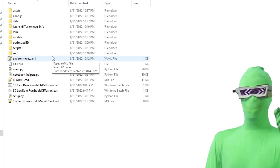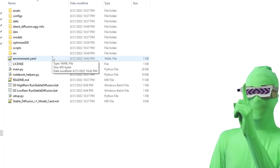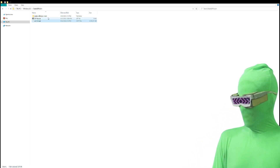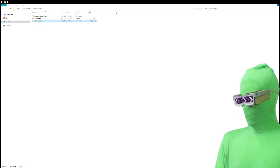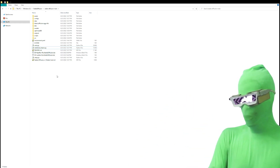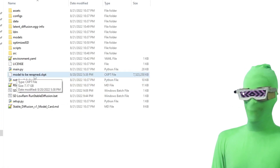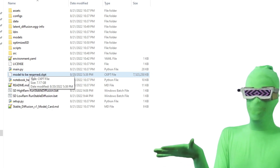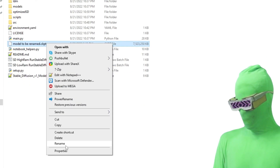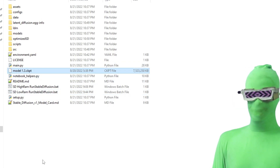The next step: take the model file you downloaded — the one that ends in .ckpt. That file is in your downloads folder. Copy it, then come over to the stable diffusion main folder — the same folder where you just copied the optimized SD and the other helper files. Right-click on the model file, rename it to 'model1.3', and press Enter. Now you've renamed the file.